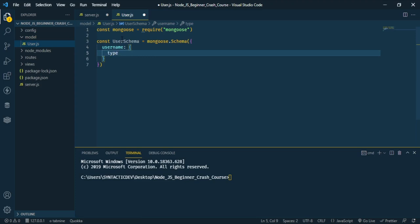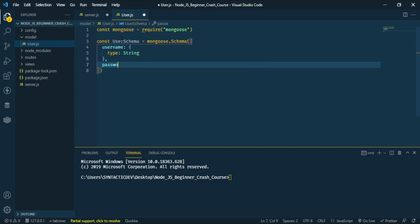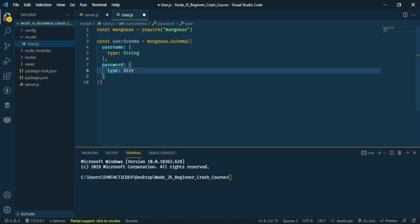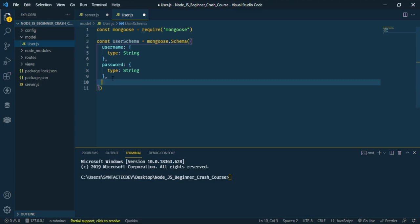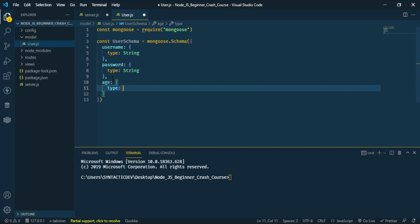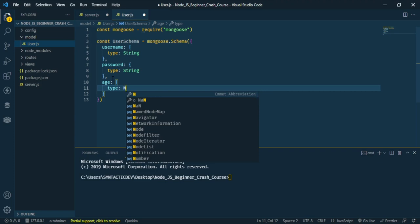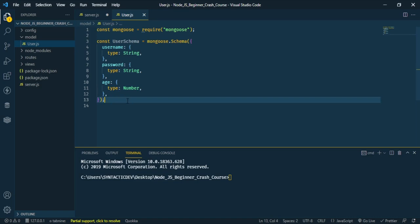The username field will have a type of String. Next, I'll add a 'password' field, also with type String. Then I'll add an 'age' field — that one will be a Number. So we have username as String, password as String, and age as Number.